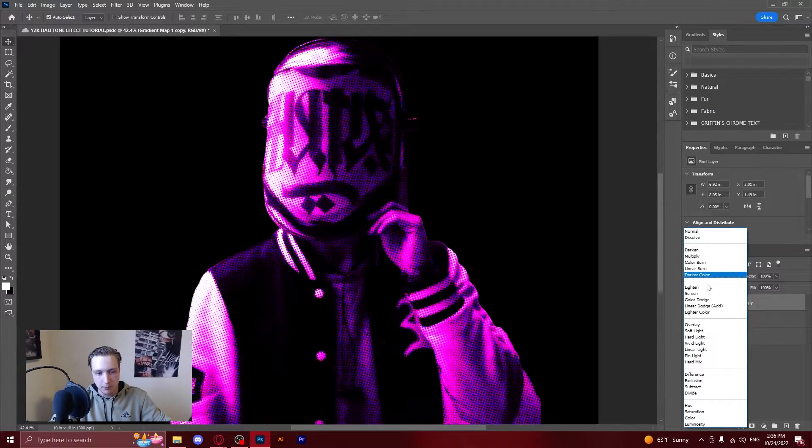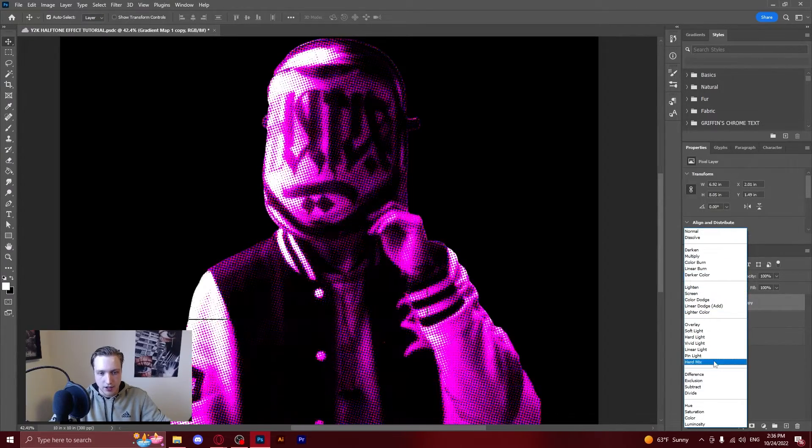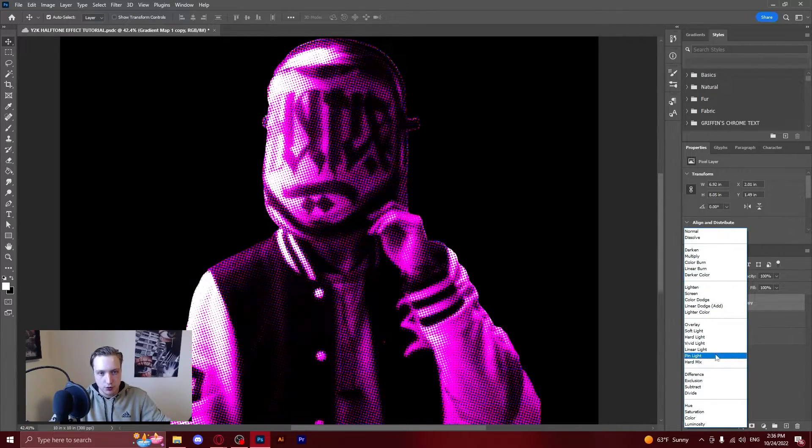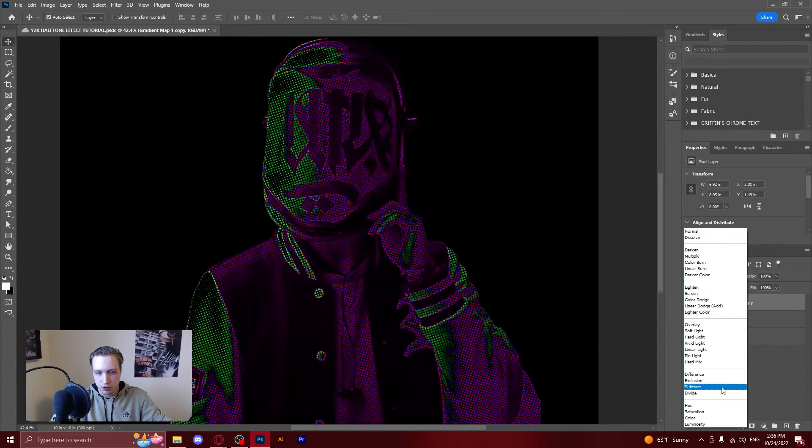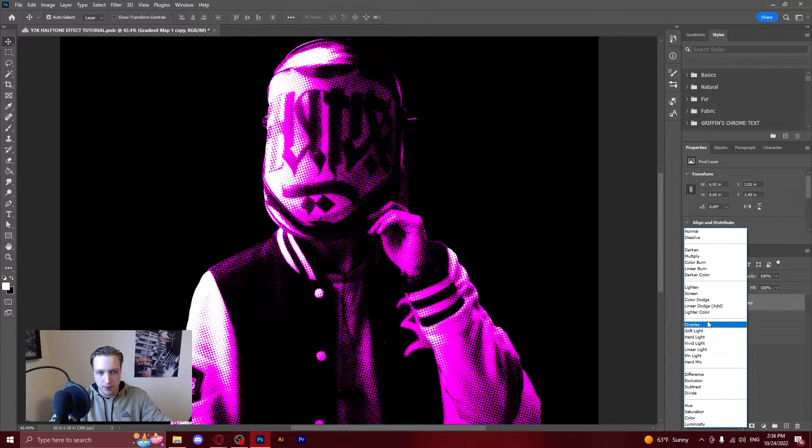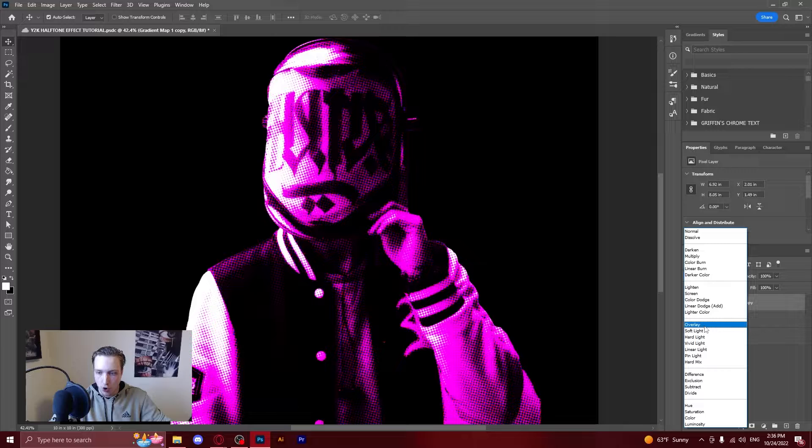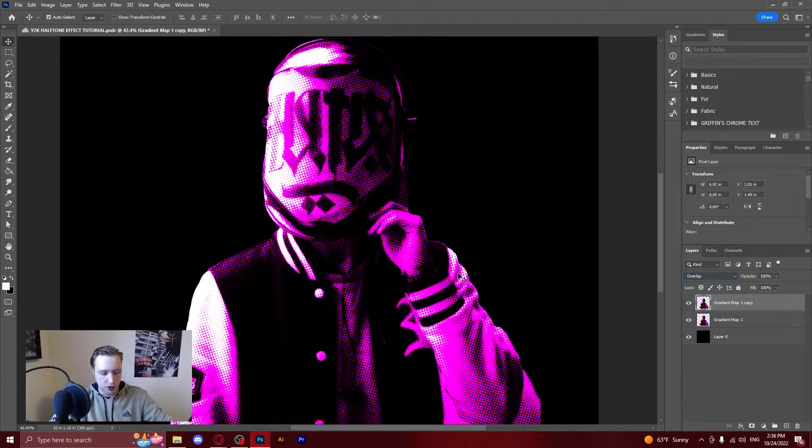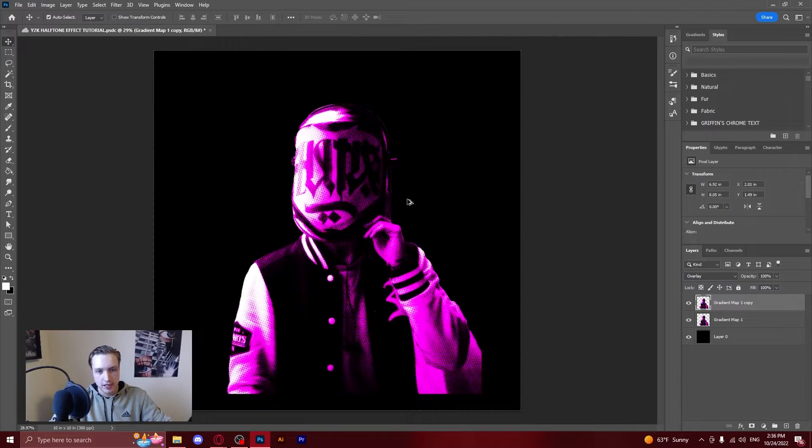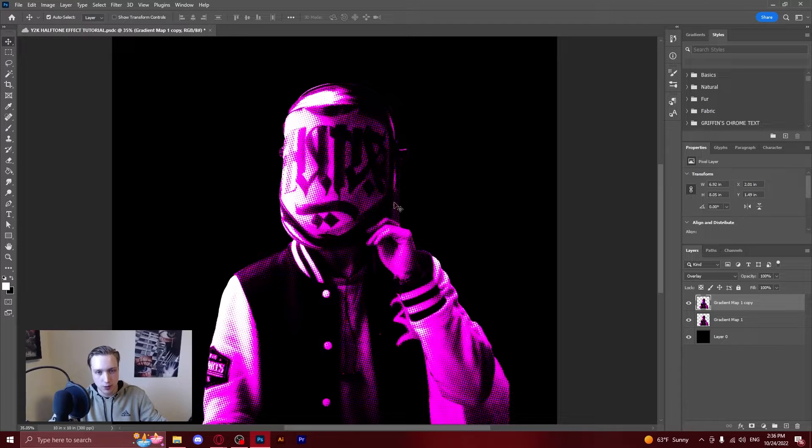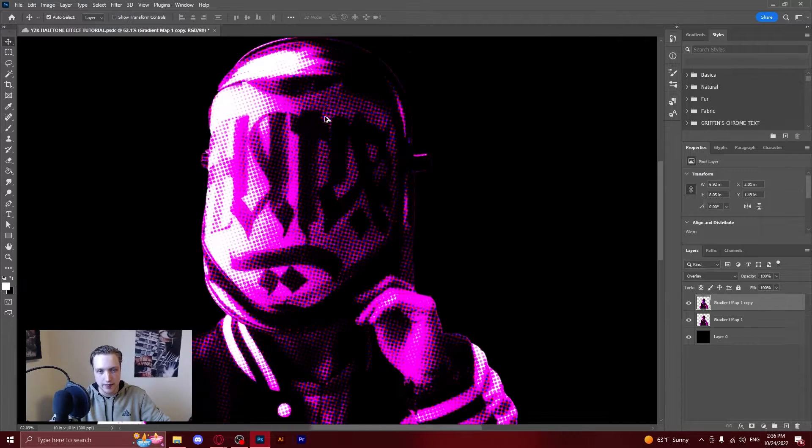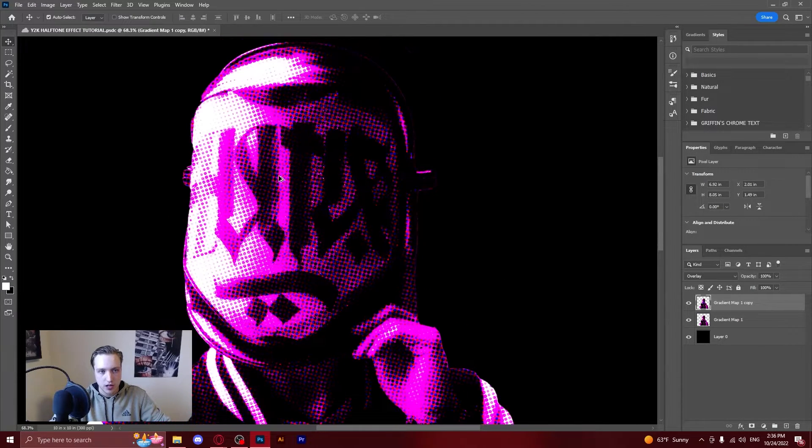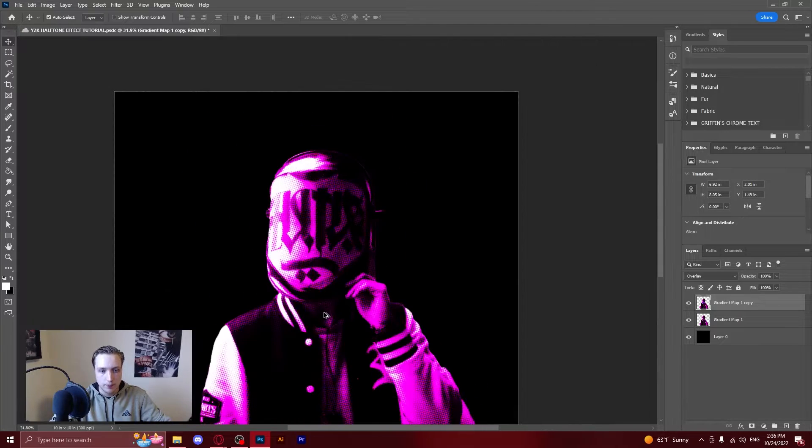So you can go over here to blending modes and you can just search through these. I usually just scroll through them and if one of them pops out to me I use that and overlay right now is the one that's popping out to me. So you'll select overlay and then you'll have this effect. It will be like just a slight halftone in the shadows and in the lights as well.